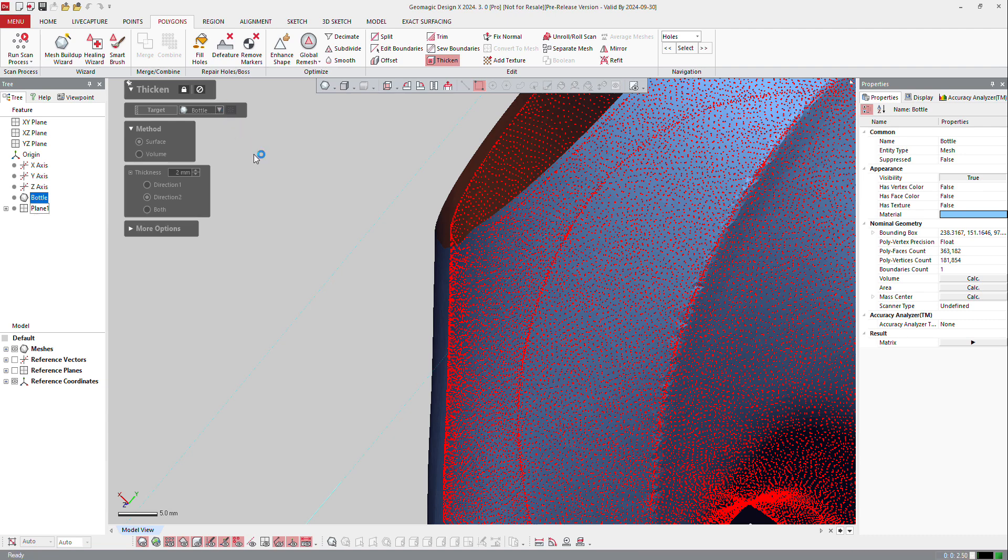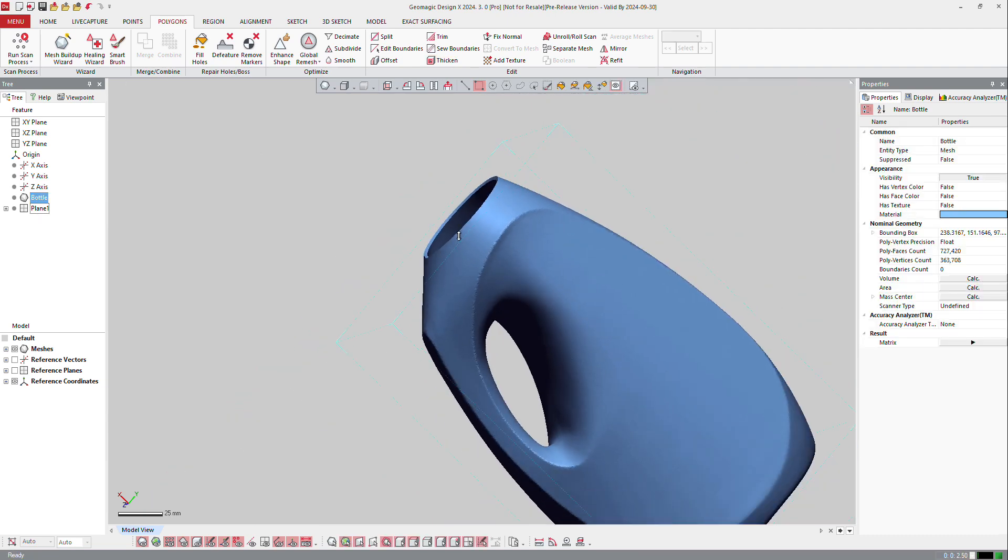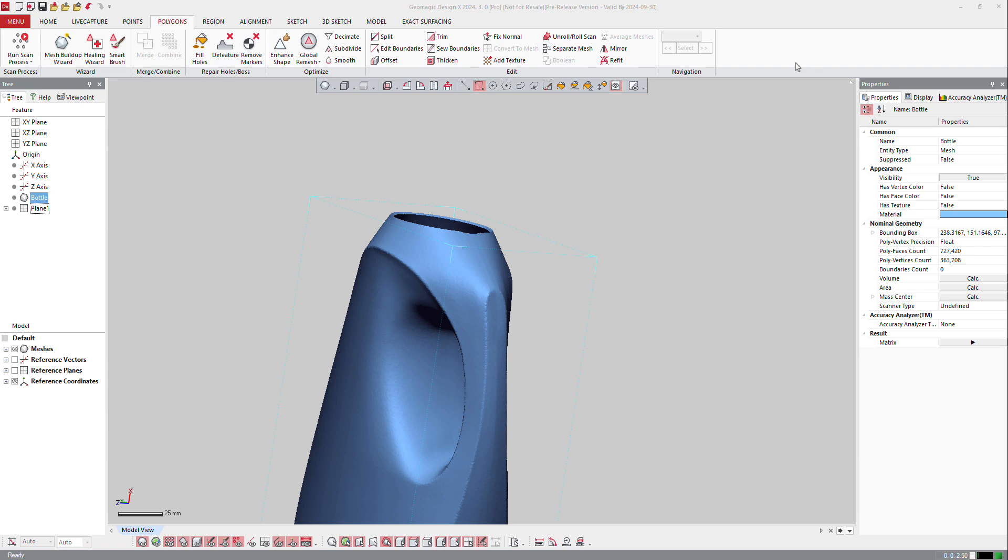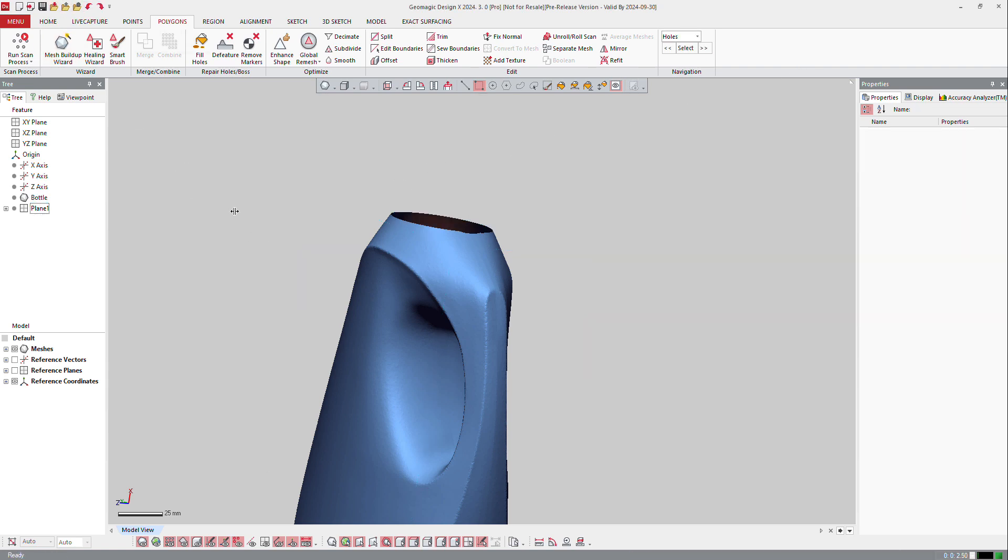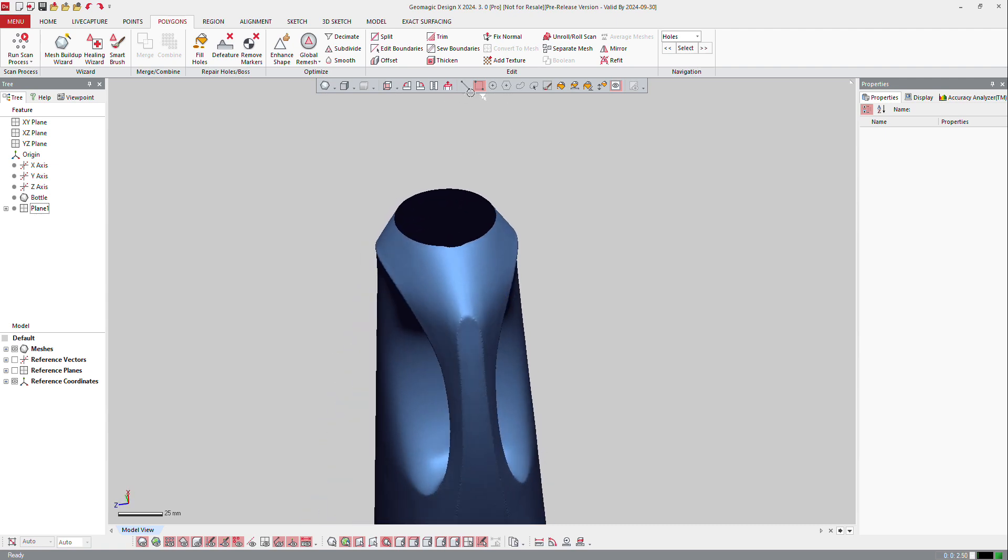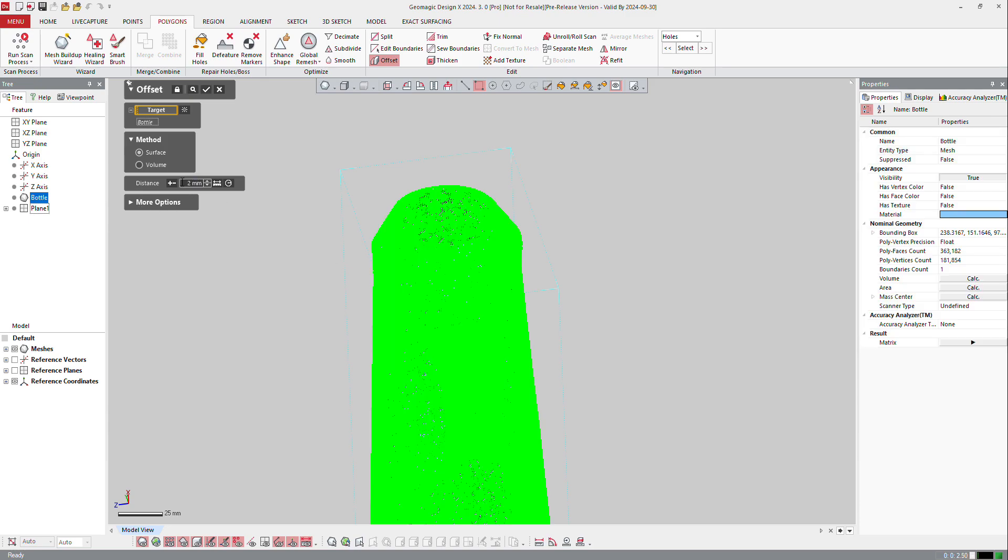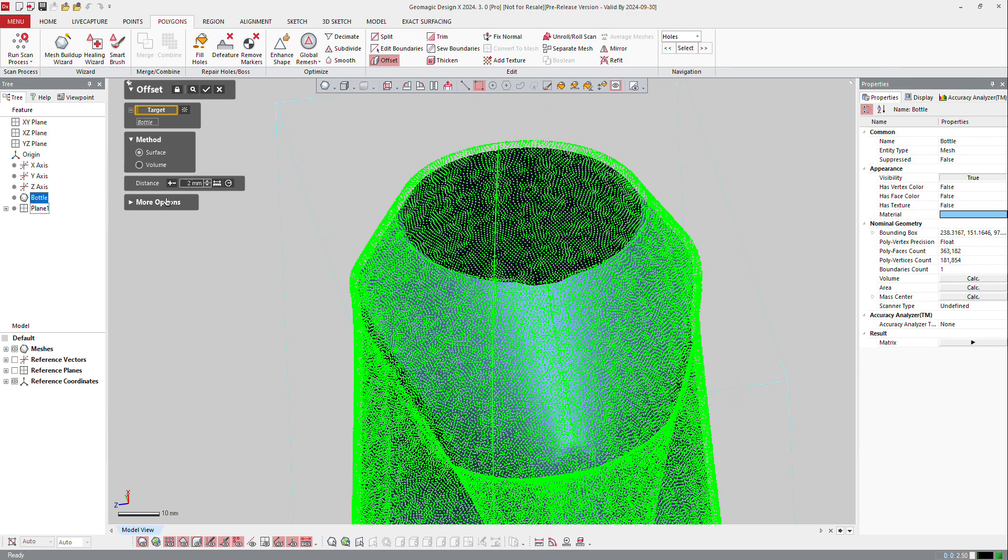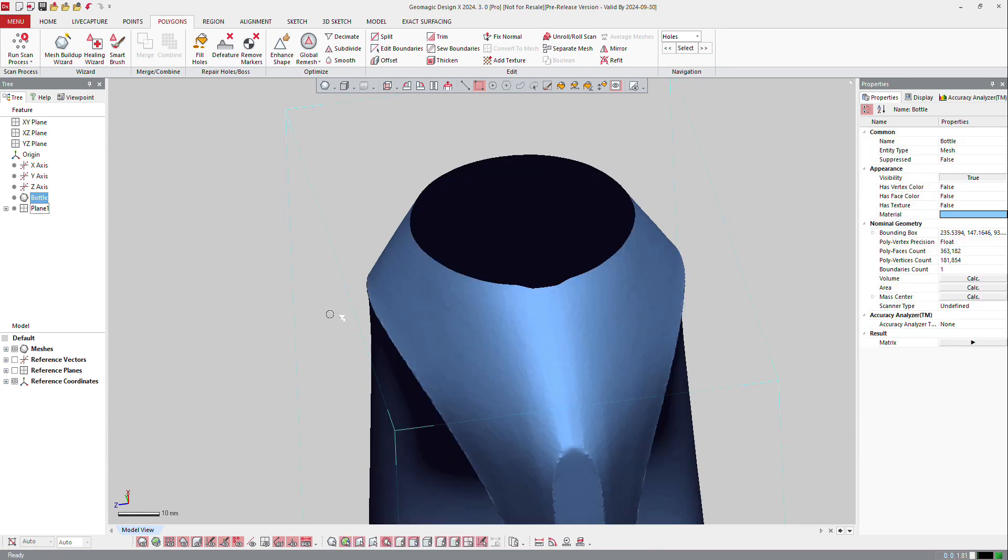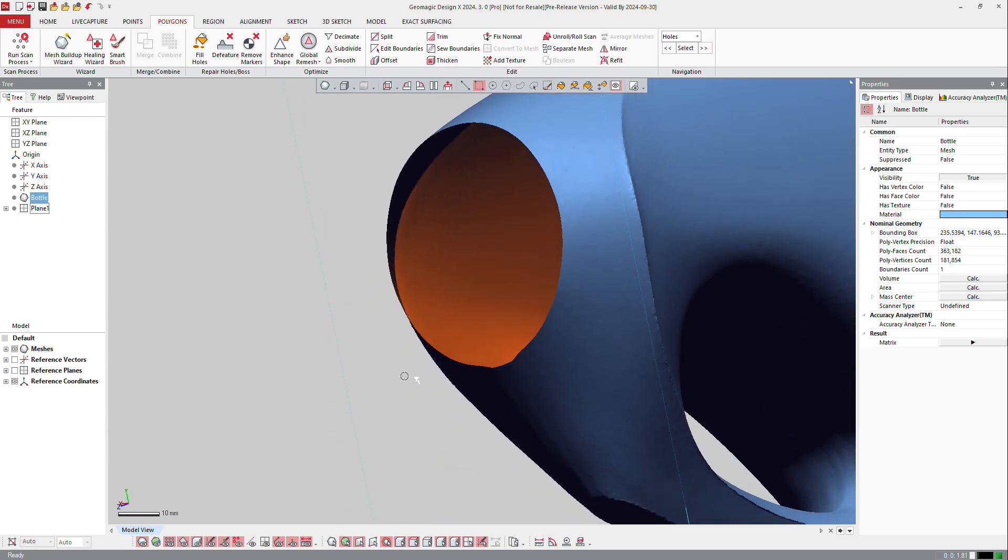So the software computes the offset model from that. But if you just want to offset the model, you can still go undo, and instead of doing a thicken, you can make an offset of that and create a part which is offset from that by two millimeters. Again, the software shows you the direction. I want to make an offset in the other direction, and okay. That is the offset function. It will replace the previous one by that one.